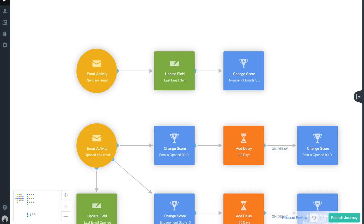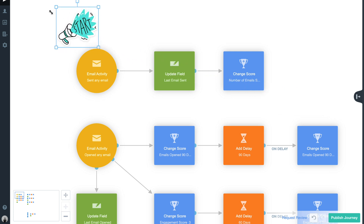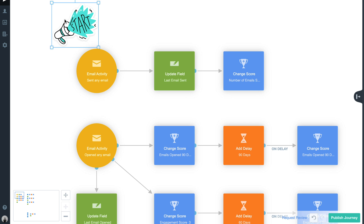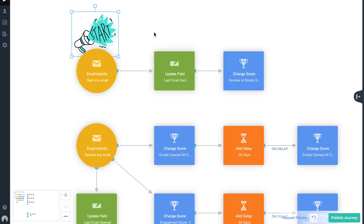Let's look at email activity first. This will establish updating fields in your contact's information to enable you to quickly identify when they last opened and clicked an email, and to provide a score based on that activity. To start this journey, an email activity trigger has been configured to add contacts every time they are sent an email.